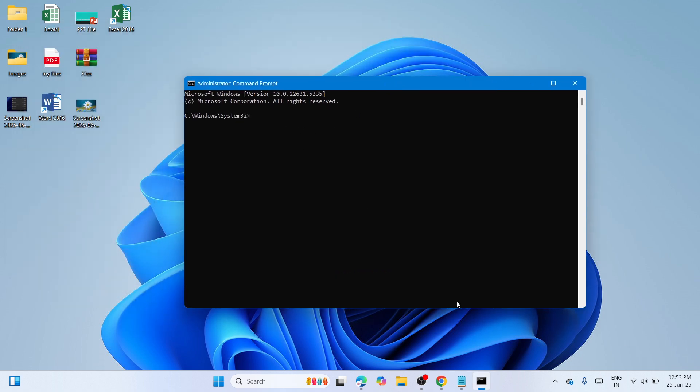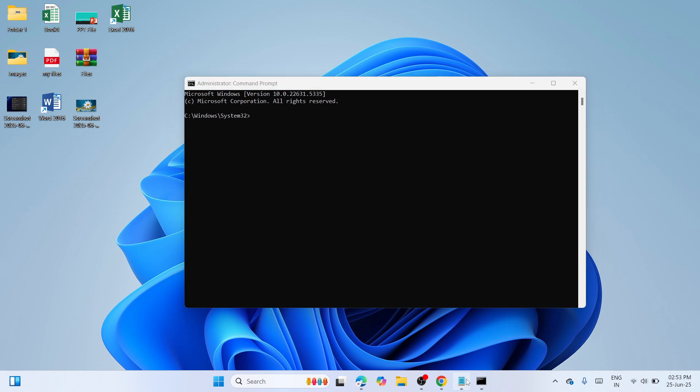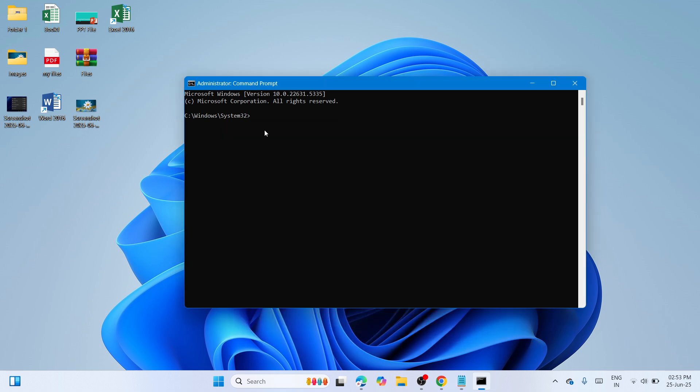I want you to copy the two commands that I have provided at the YouTube description. The first is SFC space forward slash scan now. Control C to copy and then make a right click here to paste it. This will do system scanning and this process will take some time. It will automatically find corrupted files and might as well automatically fix it.